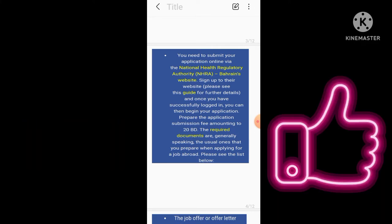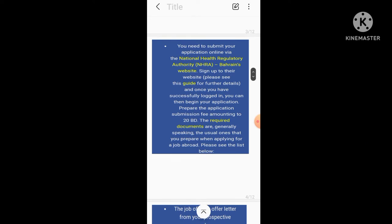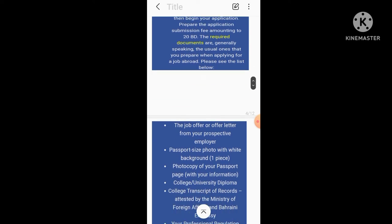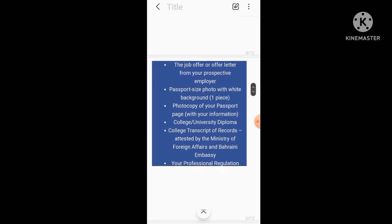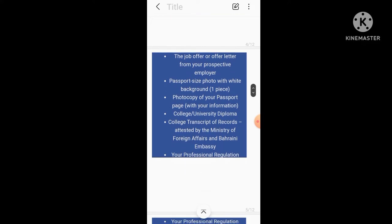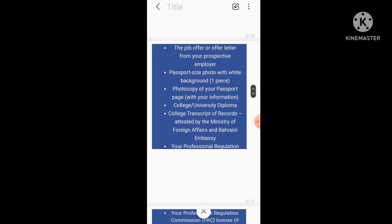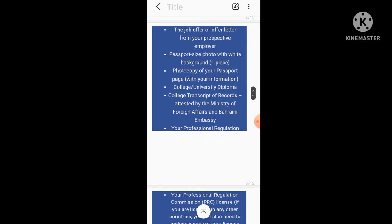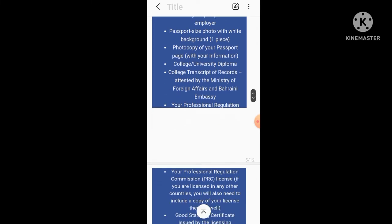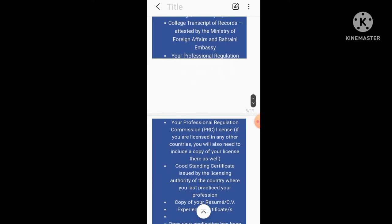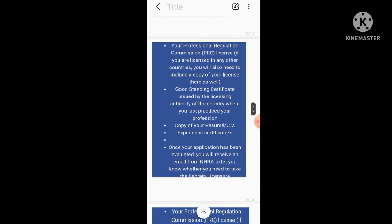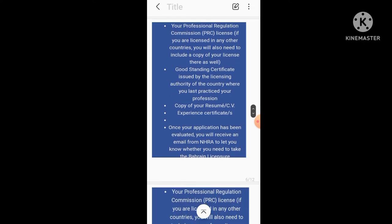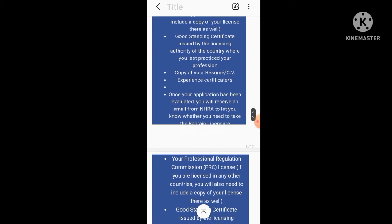Prepare the application submission fee amounting to 20 Bahrain Dinar. The required documents are generally speaking the usual ones that you prepare when applying for a job abroad. Please see the list below: the job offer or offer letter, passport size photo with white background as in the passport, visa, photocopy of your passport page, college/university diploma, college transcript or DMC or degree, your professional regulation commission PRC license. If you are licensed in other countries, you will also need to include a copy of your license there as well. Good standing certificate issued by the licensing authority of the country where you last practiced your profession, copy of your resume/CV, experience certificate. Once your application has been evaluated, you will receive an email from NHRA.